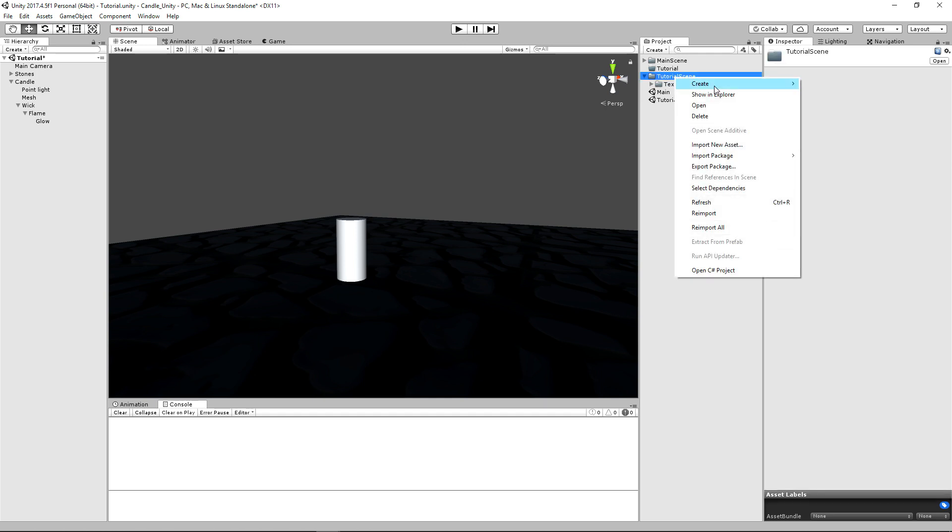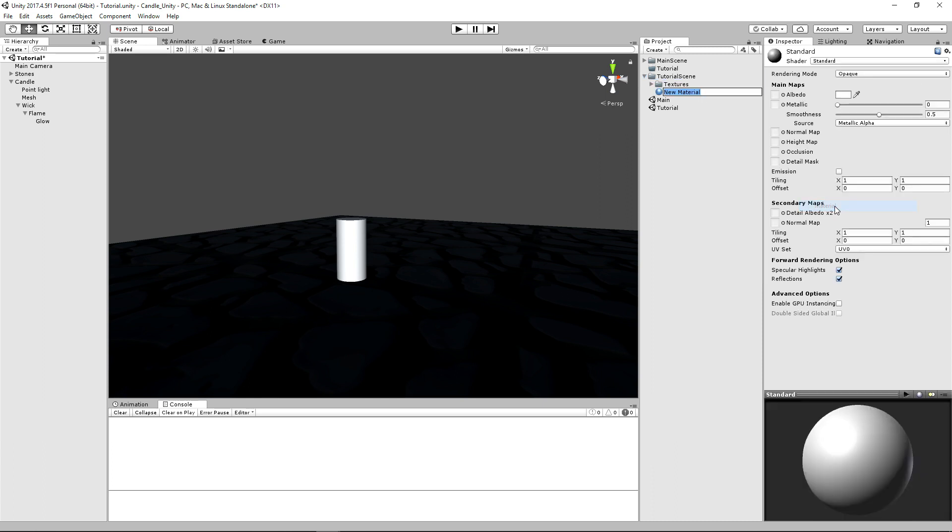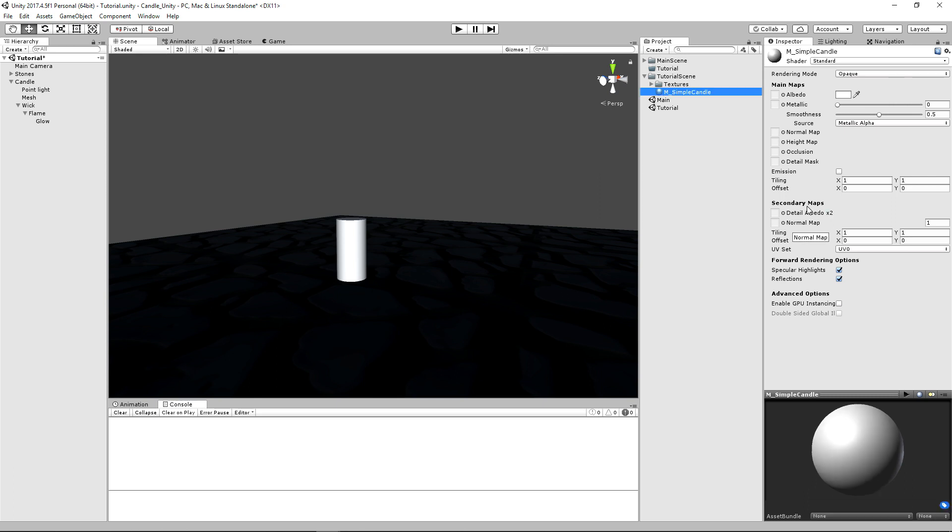Let's go ahead and make a folder for our material that we're going to be using our gradient for. So let's make a material. Let's name this M underscore simple candle. All right, and let's just go ahead and attach it before I forget.